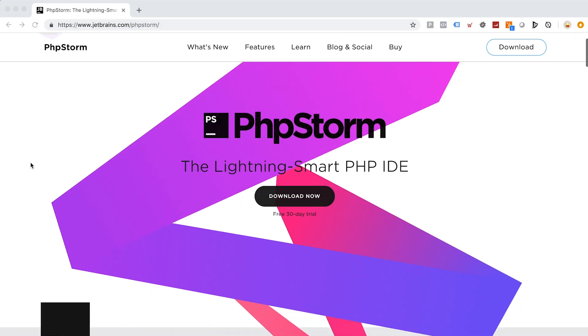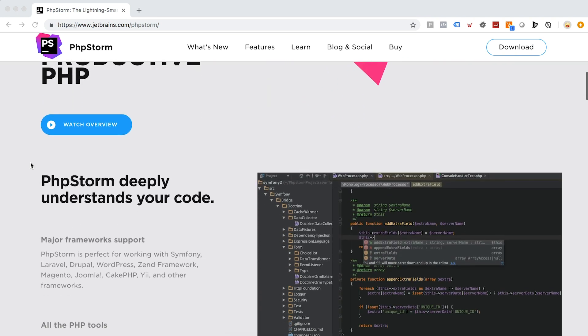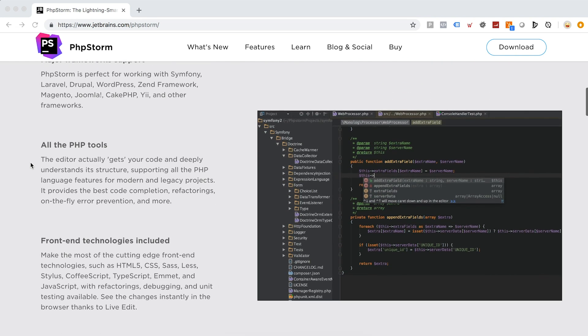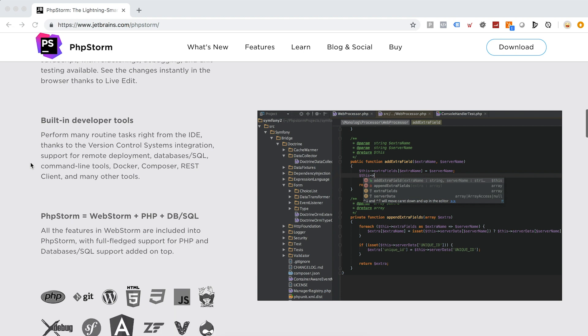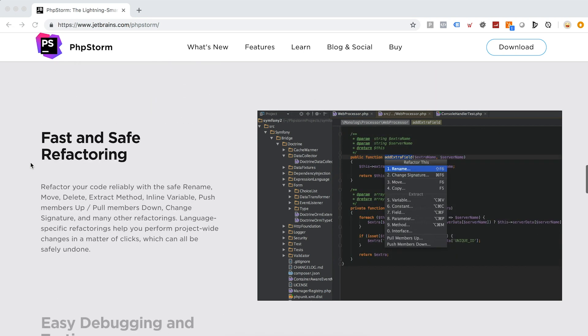A couple of years later, a company named JetBrains released a new editor which was way faster than Zend Studio, and that editor is PHPStorm. Since then I have been using PHPStorm as my main editor for all kinds of development including Magento 2, Magento 1, bash scripting, and even SQL.